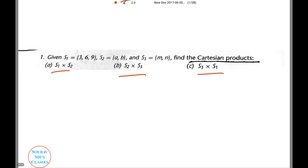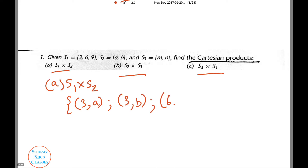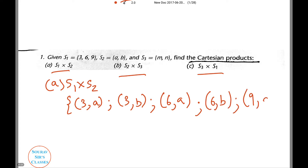Let's do the first one — Case A: S1 into S2. Any guesses on how to do that? We are going to have six possible ordered pairs. That is: (3,A), (3,B), (6,A), (6,B), (9,A), and (9,B).